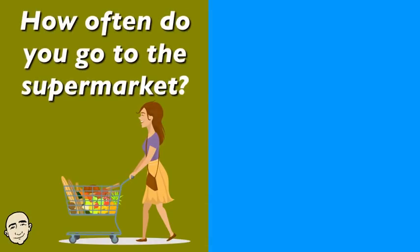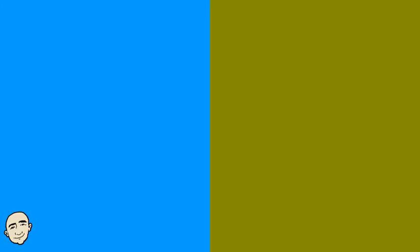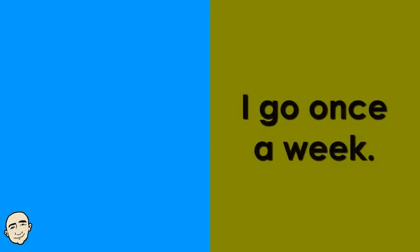How often do you go to the supermarket? I go once a week.